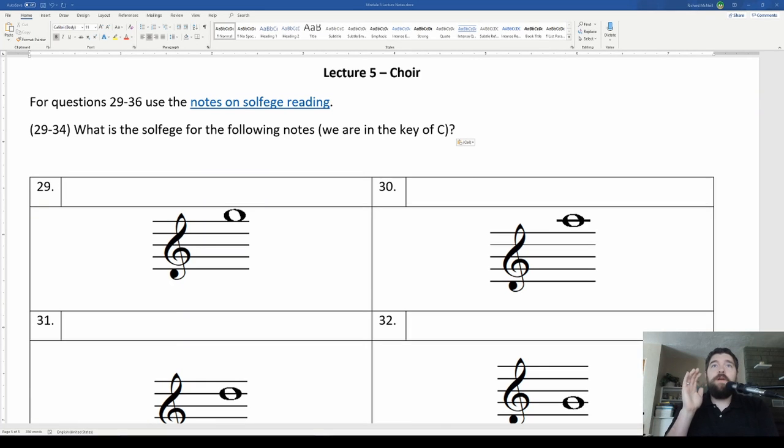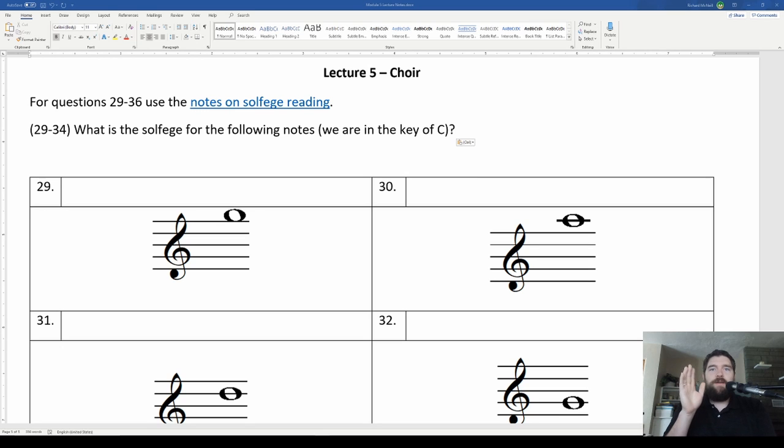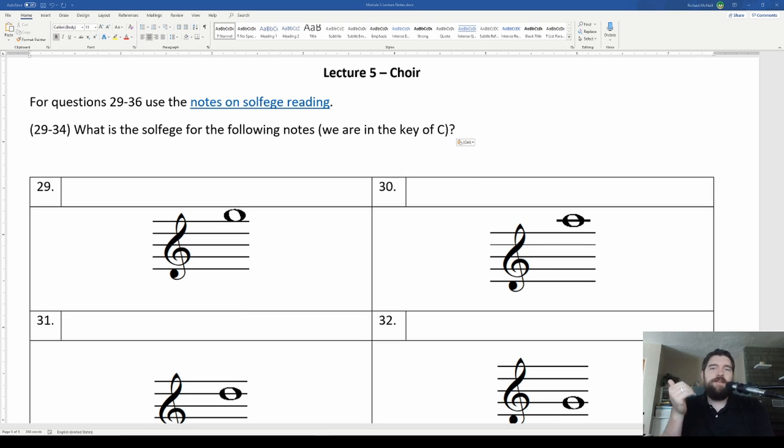All right guys, so today we are looking at the solfege on the treble clef and in the key of C. Now in order to really talk about all this solfege, I need to do an introduction for solfege.